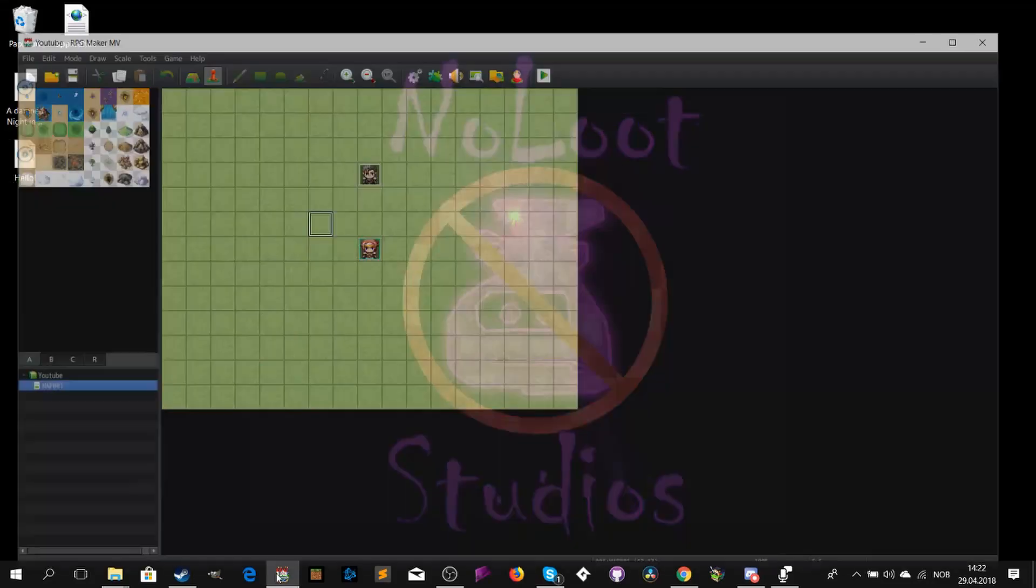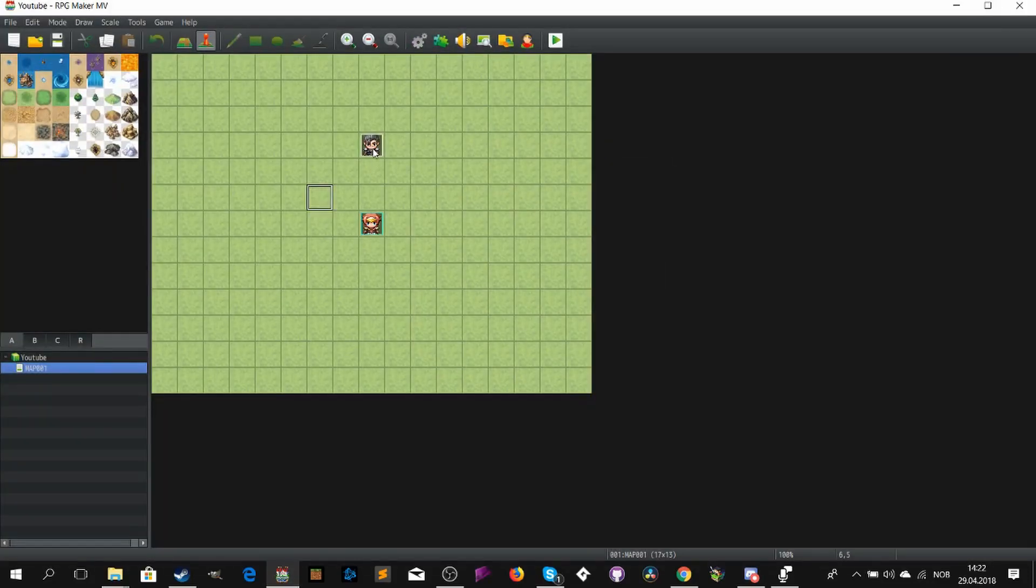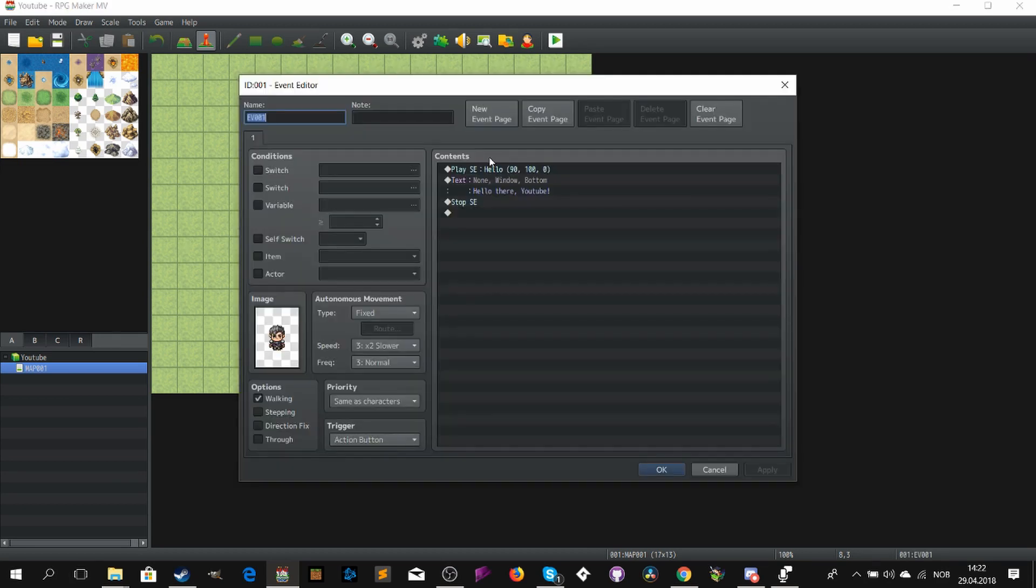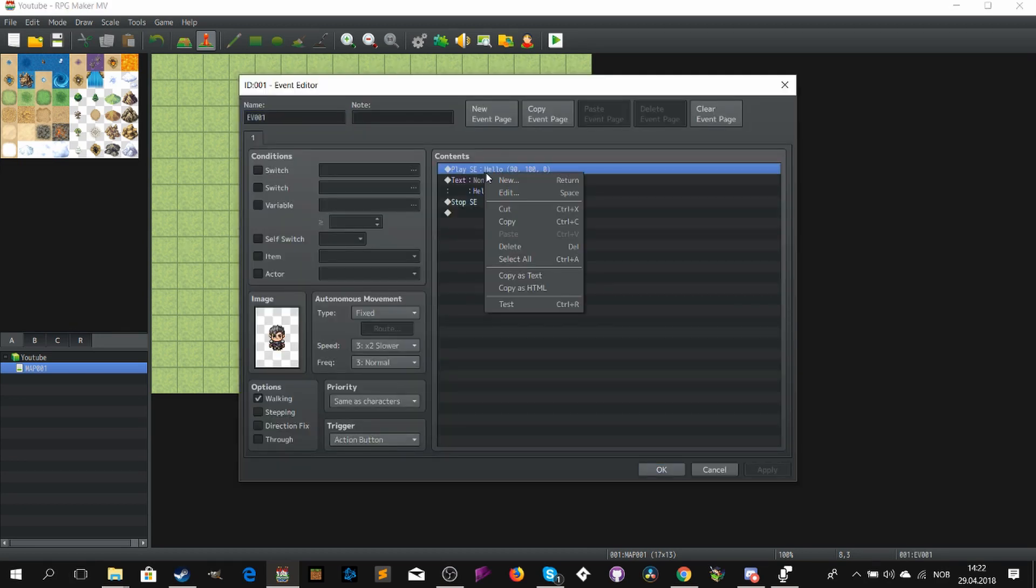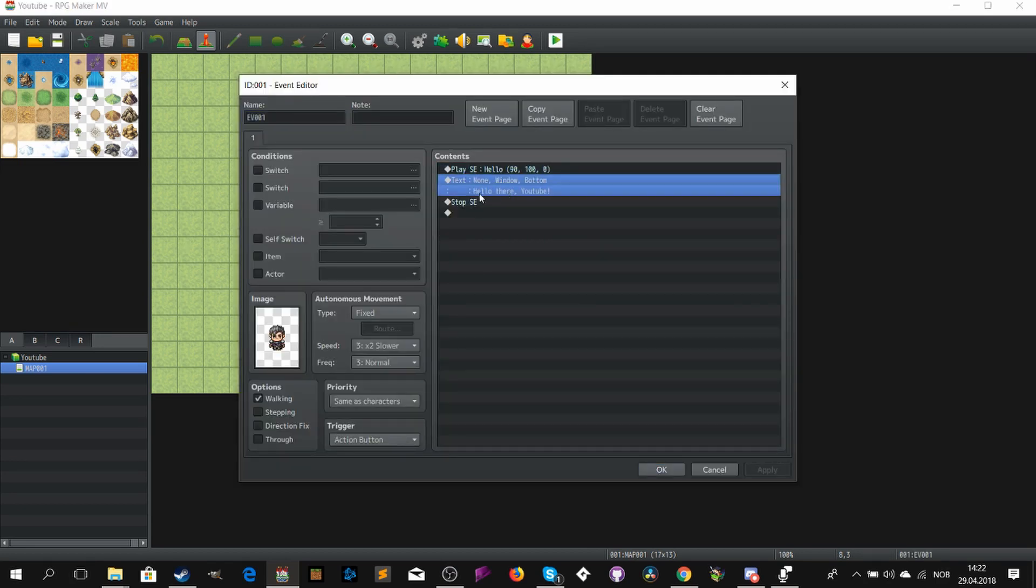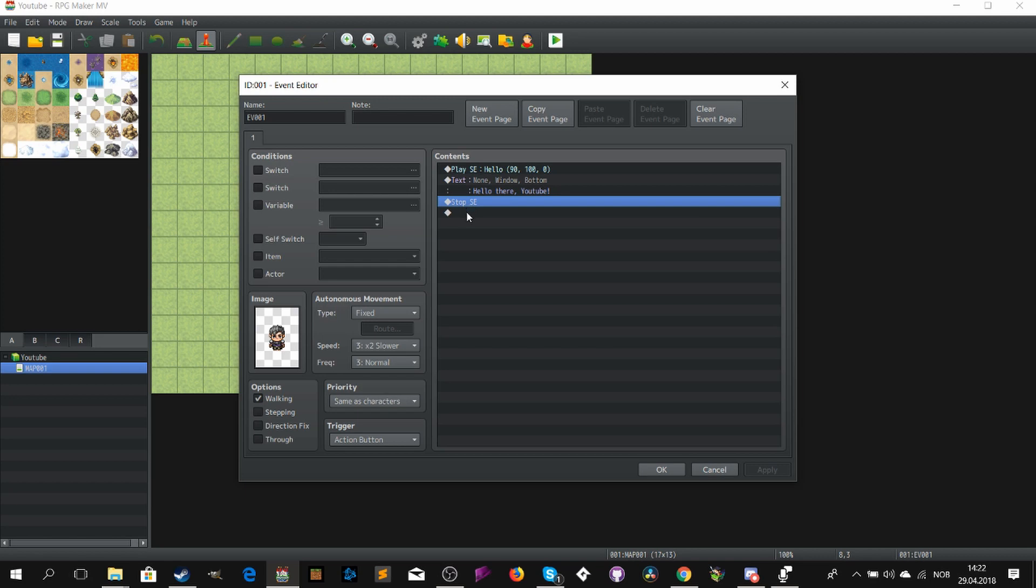Hello and welcome to another YouTube tutorial. In this tutorial I will show you how you can add your own voice acting, sounds and music to your game.